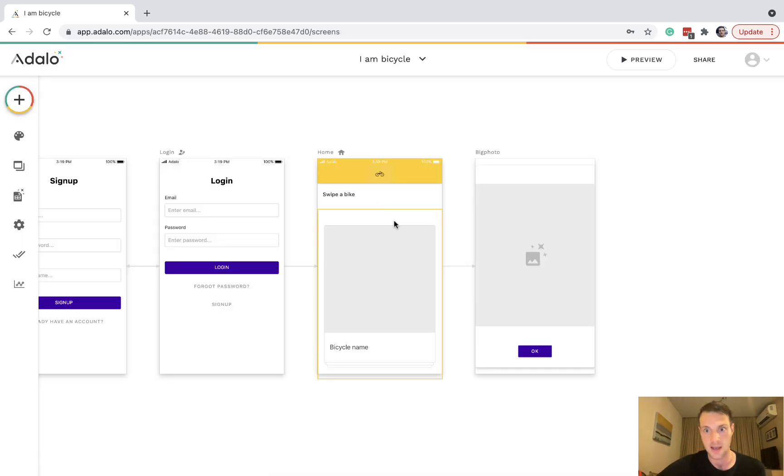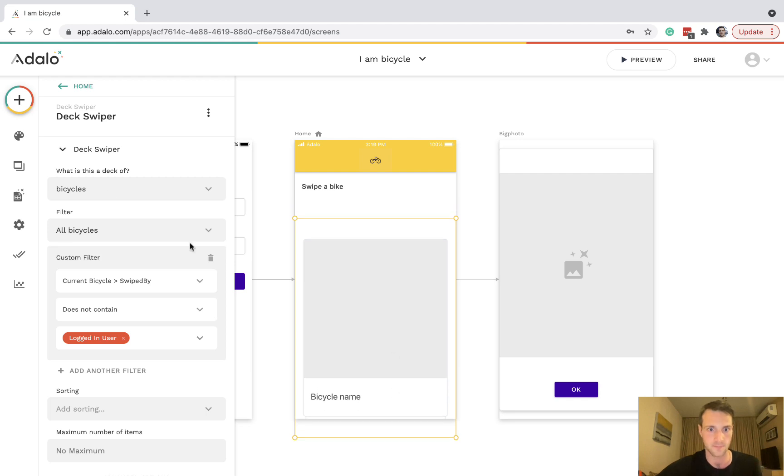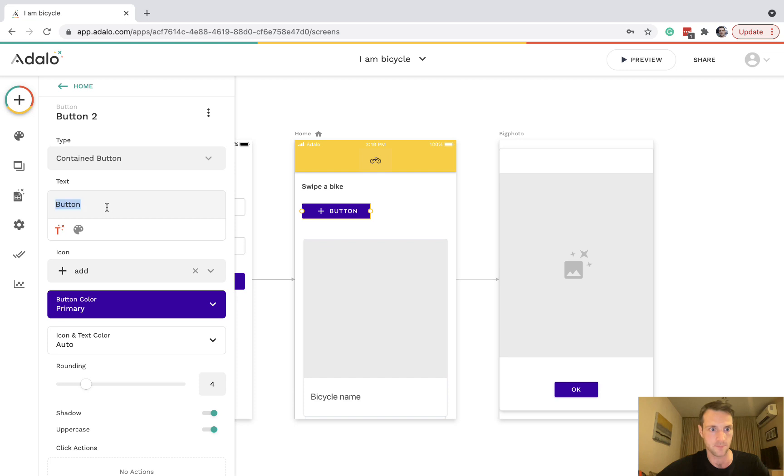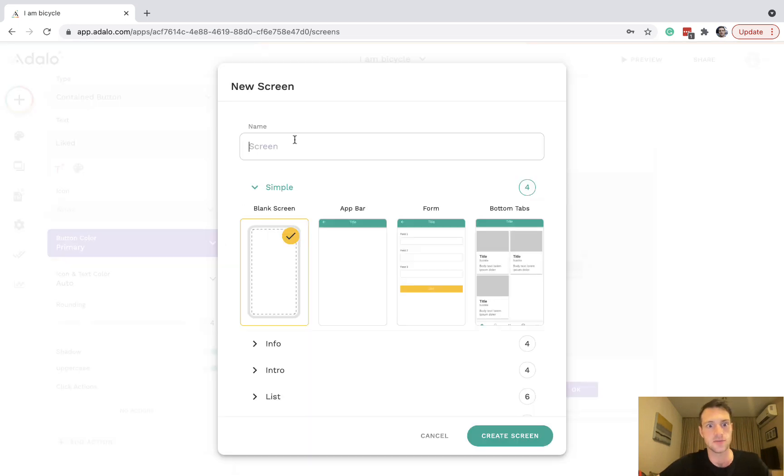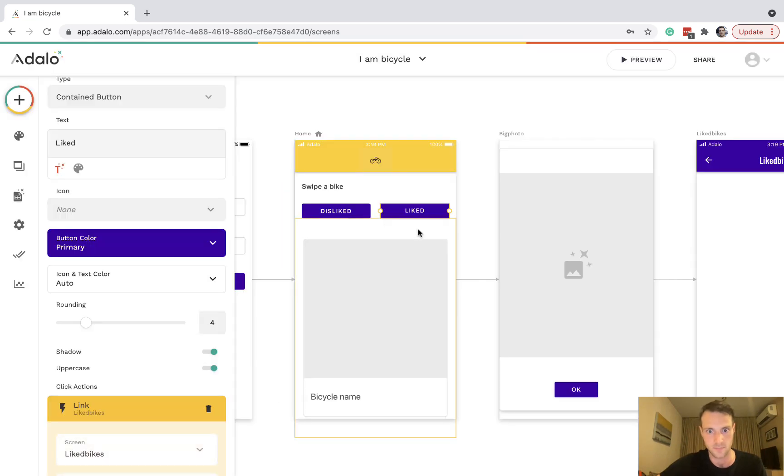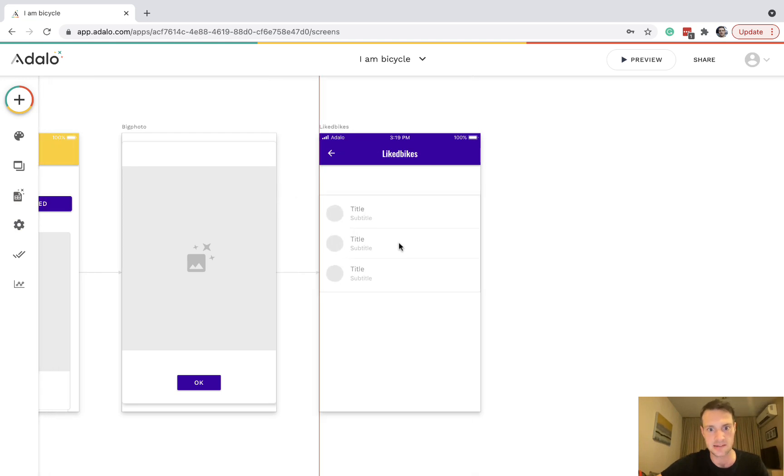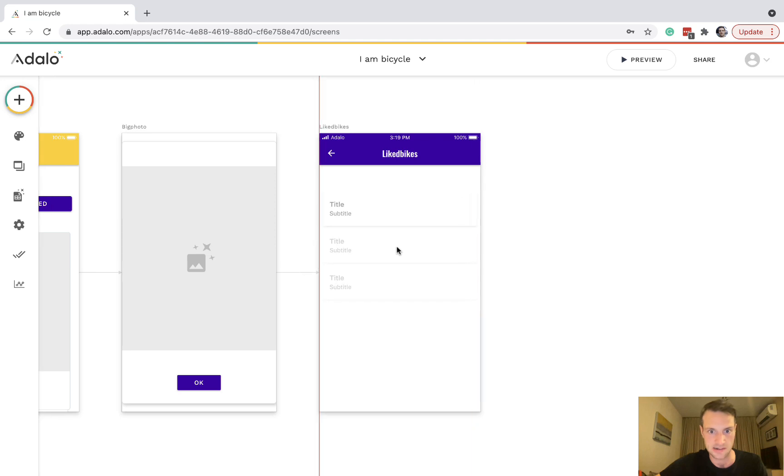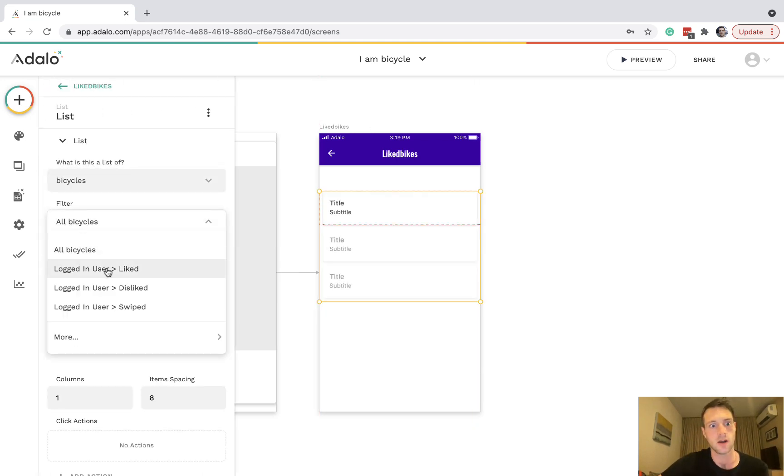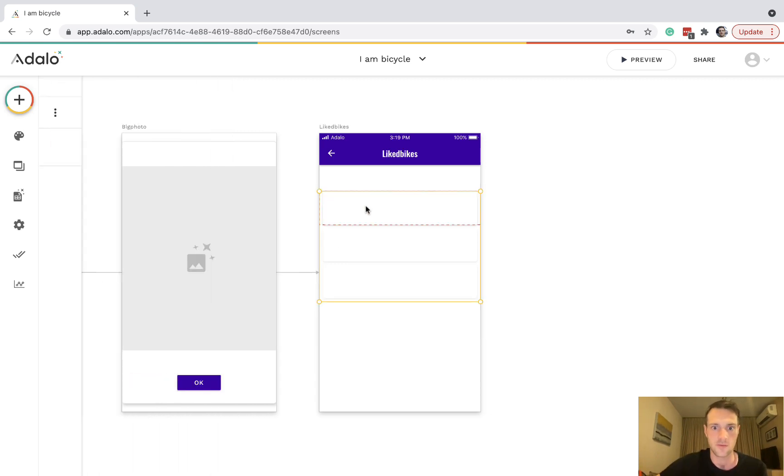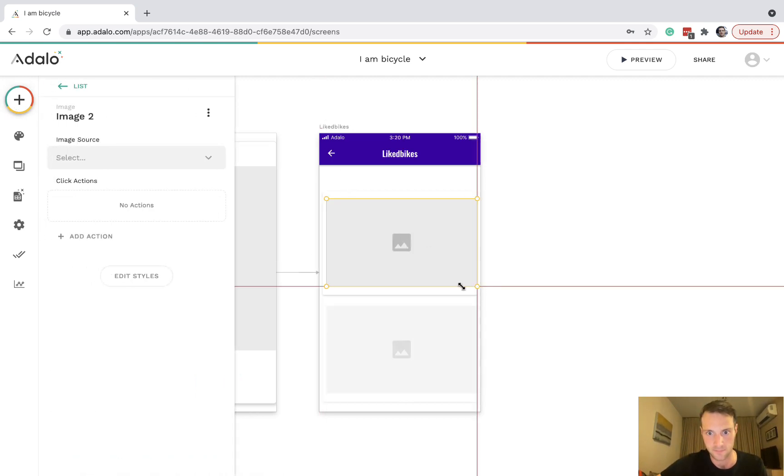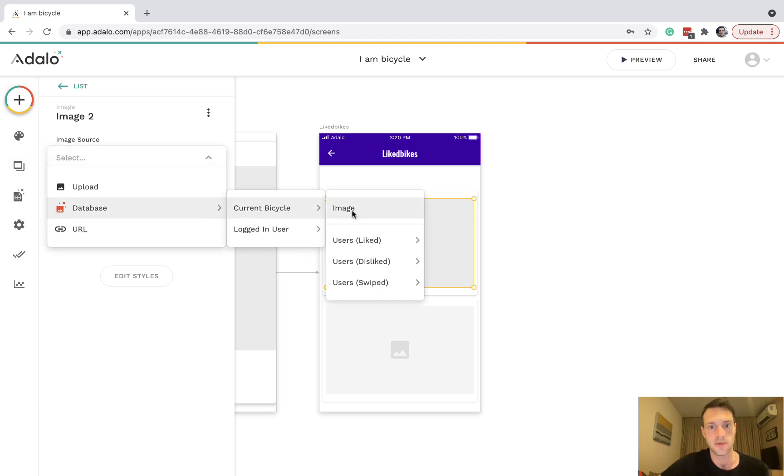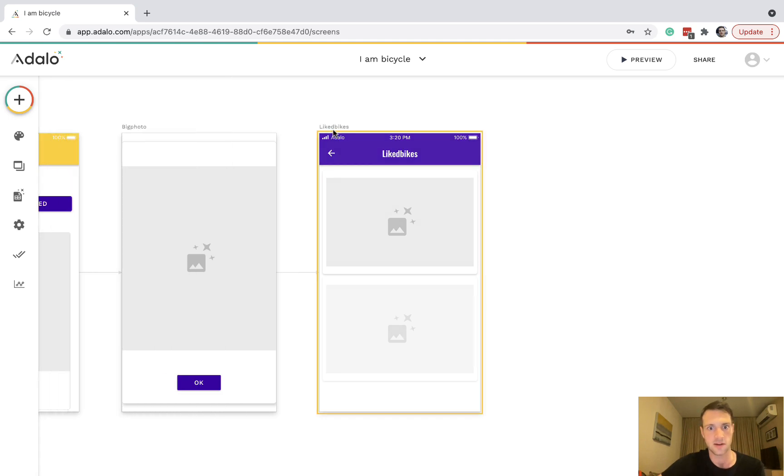Then of course we could have maybe a new page with disliked. Copy that and have liked. The liked page can link to a new screen, liked bikes. On this screen we can have a list, maybe a simple list. In fact, no, let's have a custom list. It's a list of bicycles, logged in user liked. All I really want in the list is the images of those bicycles, so that's going to be the current bicycle image.